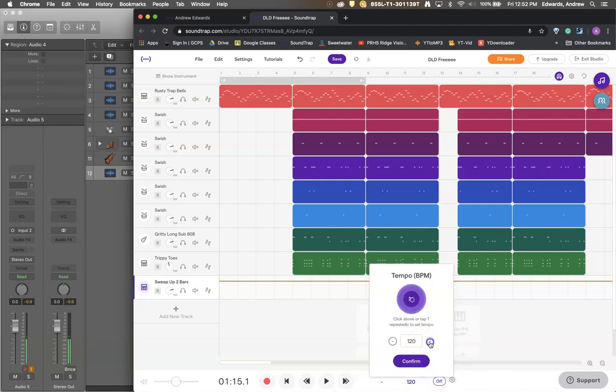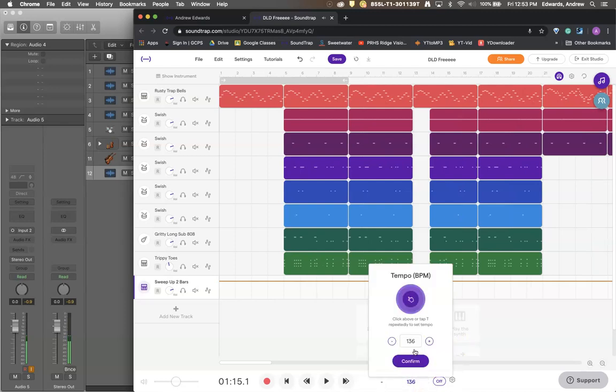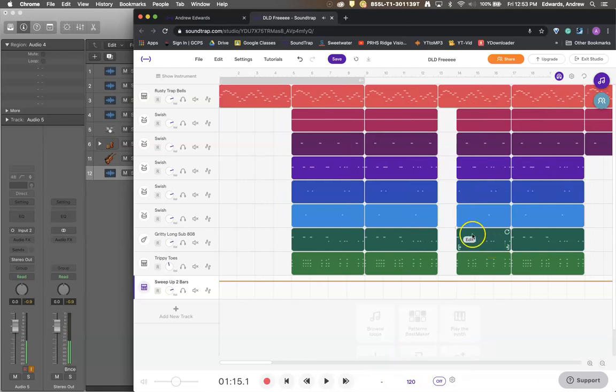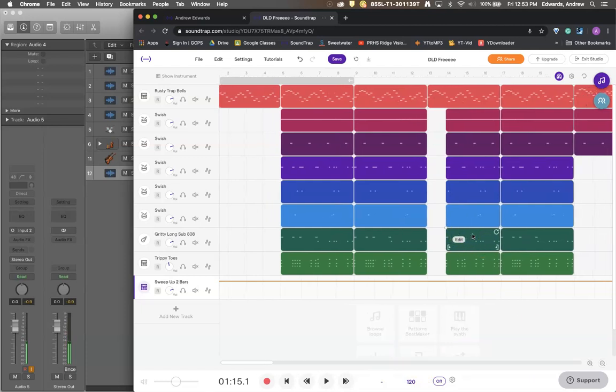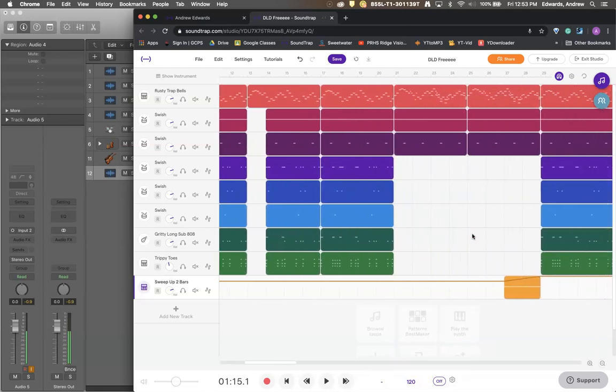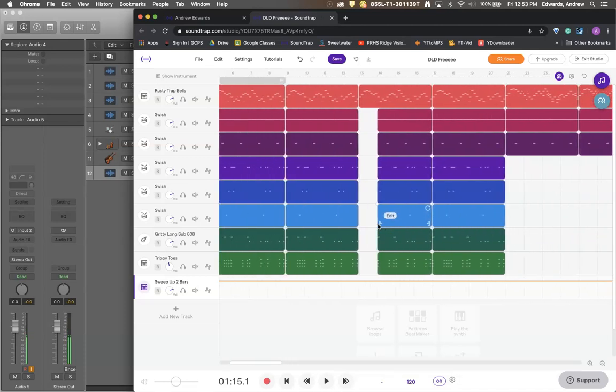So right now if we wanted to speed this track up we could bump it up and there we go. Now the whole track plays at 136 or we could slow it back down. Use my typing keyboard 120. Now everything's back at 120. So that's kind of cool.